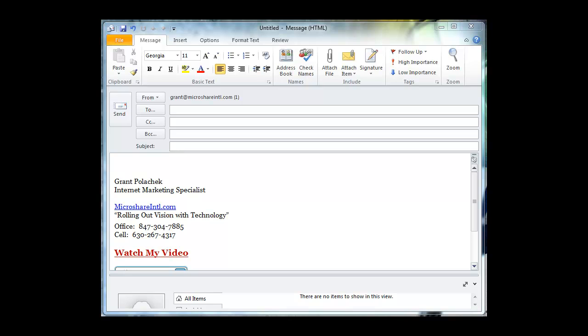This is Grant Palachek with Microshareintl.com and today we are going to work on creating signatures in your Outlook. Why do you do this? For several reasons.